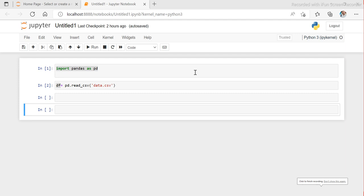Hey guys, this is Hetu and welcome back to ETL-QL Apps. This is the second session on pandas. Yesterday we looked at installation and a little bit about pandas objects — DataFrame and Series. Everything in pandas we will work around these two objects. These are the two major objects in pandas: one is DataFrame and the second one is Series.